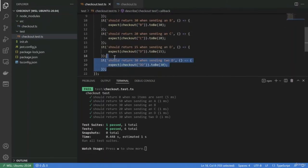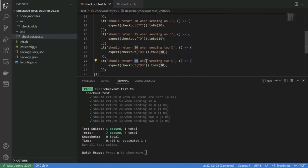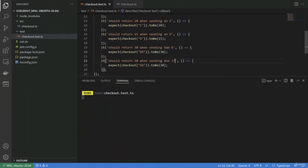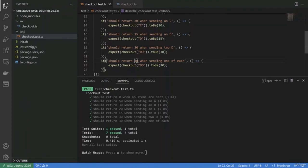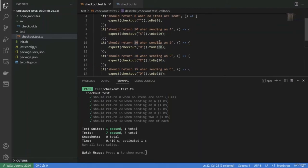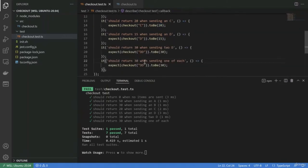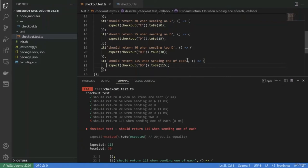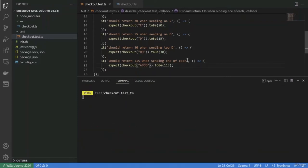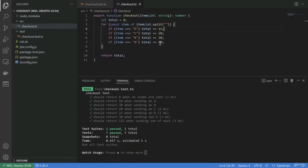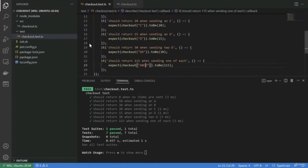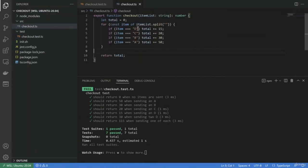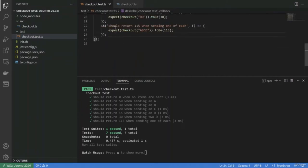Let's make a new test to return the correct total when sending one of each — A, B, C, D — which is 50 + 30 + 20 + 15 = 115. Everything is correct. Now I see we could also test what happens when we send an item not in the list — so let's write a test for that: it should throw an error when sending an unknown item.